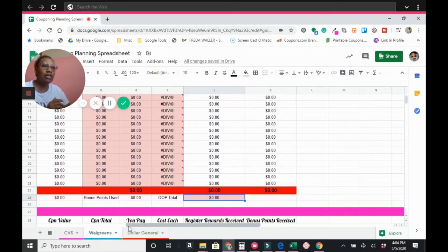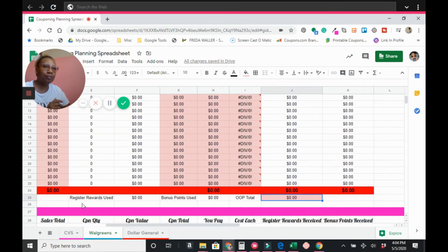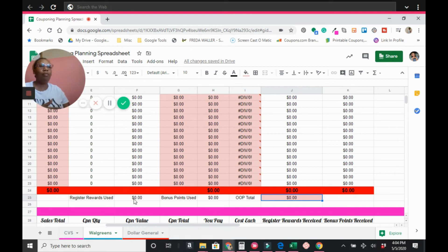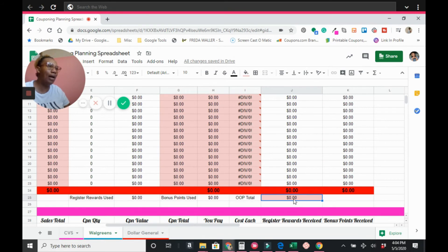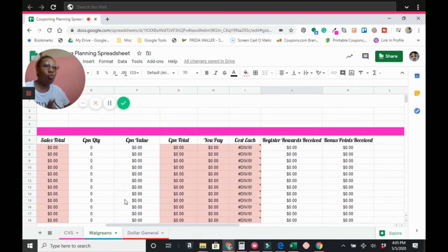The key difference for Walgreens is the 'Register Rewards Used' and 'Bonus Points Used' fields at the bottom. If you have two $2 register rewards, enter $4, and it calculates your out-of-pocket total. Similarly, if you're using 10,000 bonus points, enter $10 and it gives you your grand total out of pocket. That's everything for Walgreens.